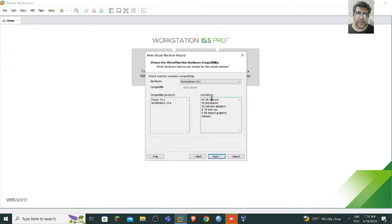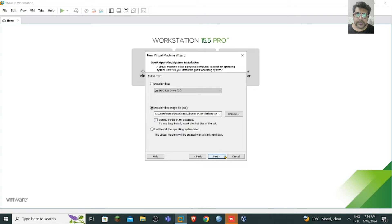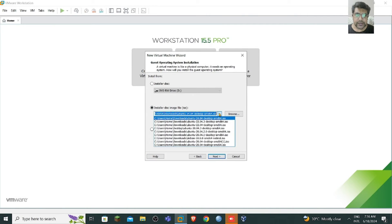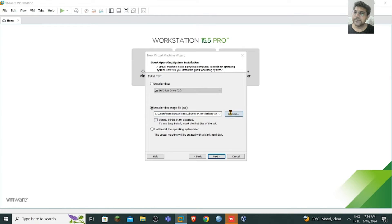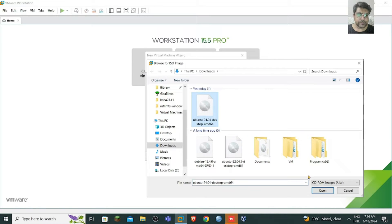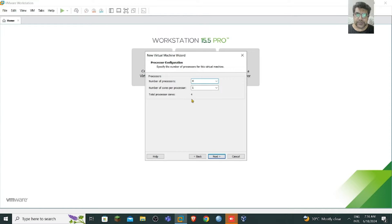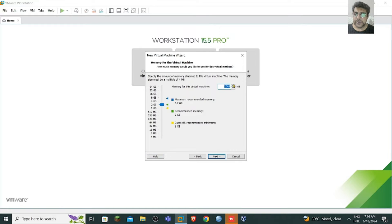You need to select the settings as shown — I'm using Workstation 15. Then select the ISO image we downloaded; it's the Ubuntu 24.04 ISO file. Click next, provide a name for the VM, select the number of processors, and then allocate the hard disk. I have 8 GB RAM so I'll allocate 6 GB here.